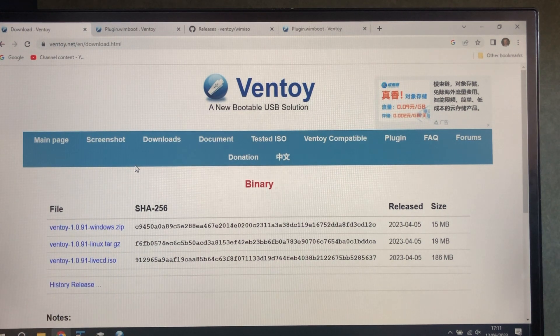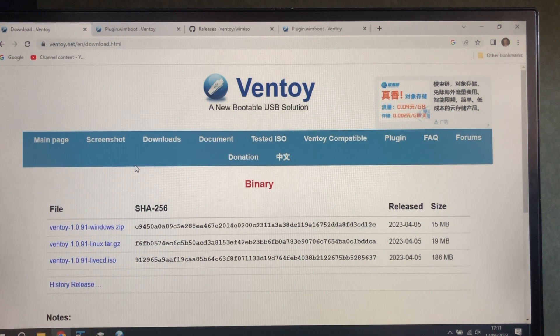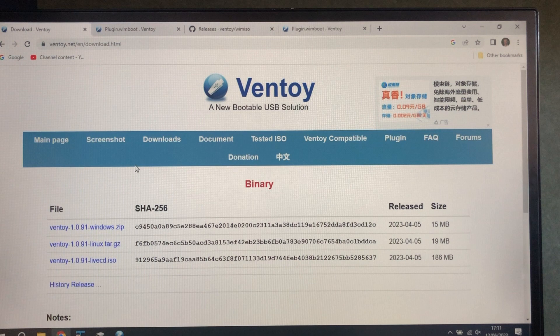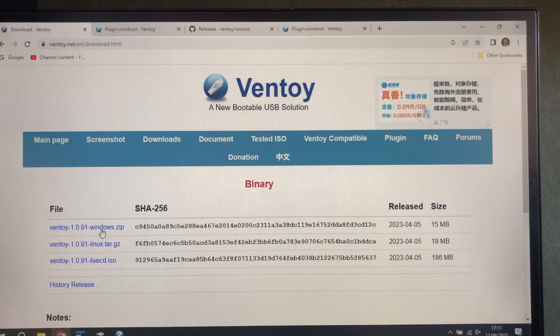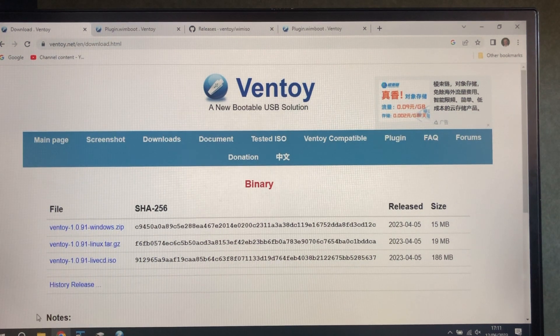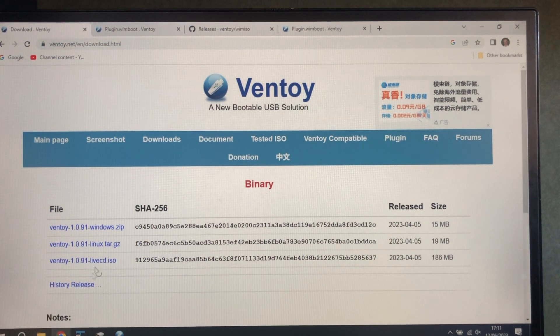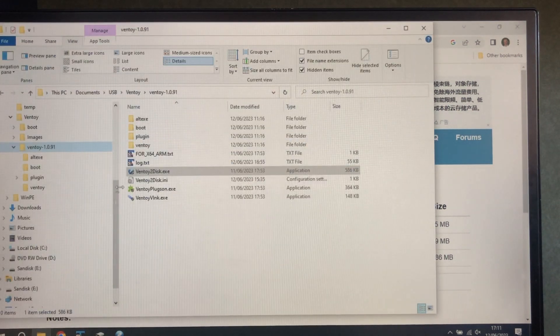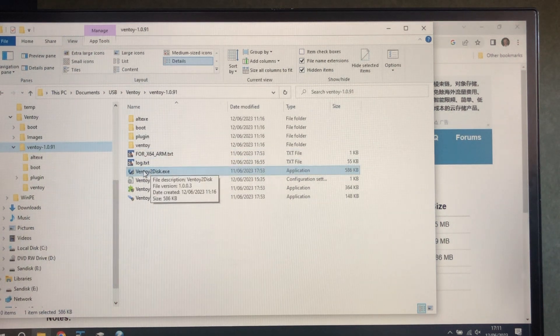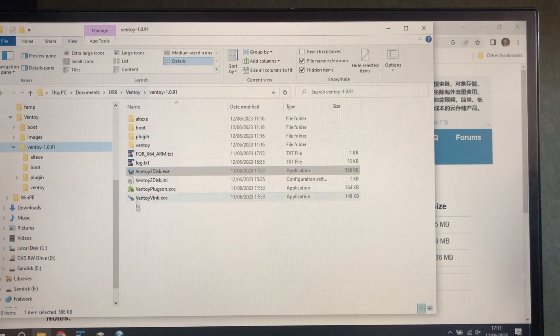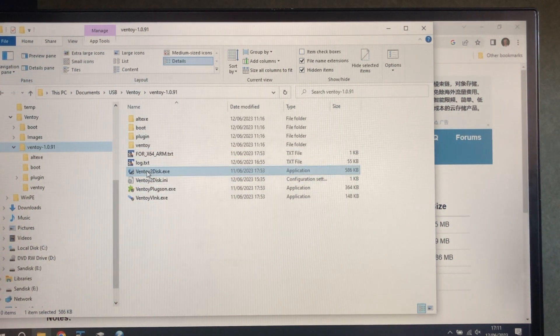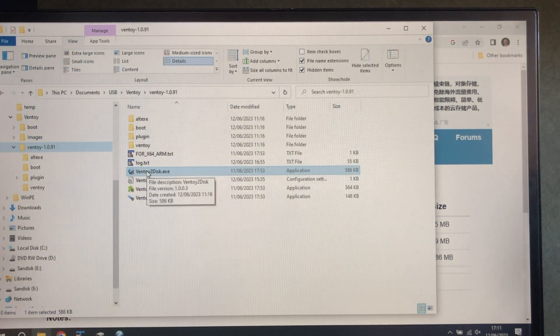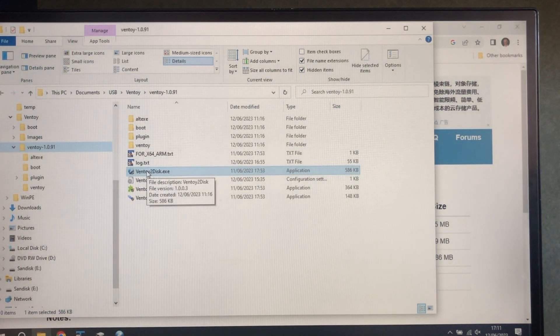We're going to use Ventoy, download it from here, which I've already done. Unzip it and place it somewhere suitable, and run Ventoy2Disk.